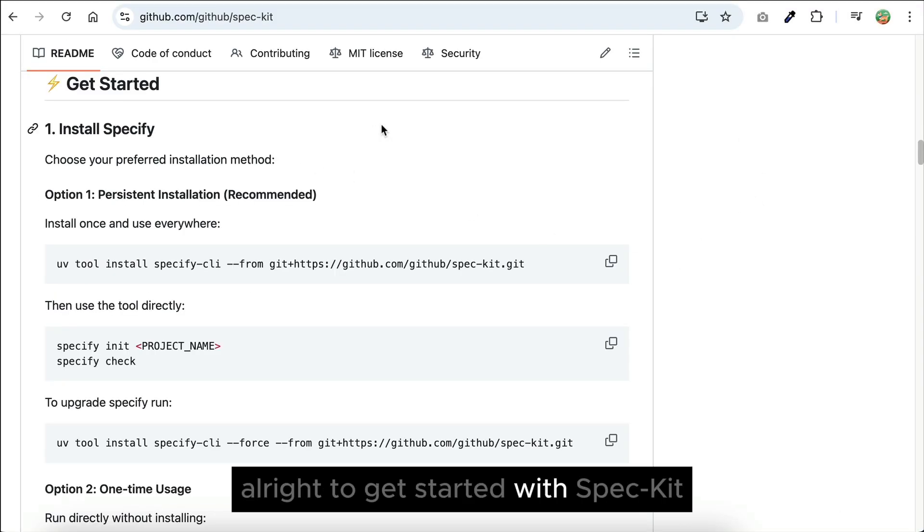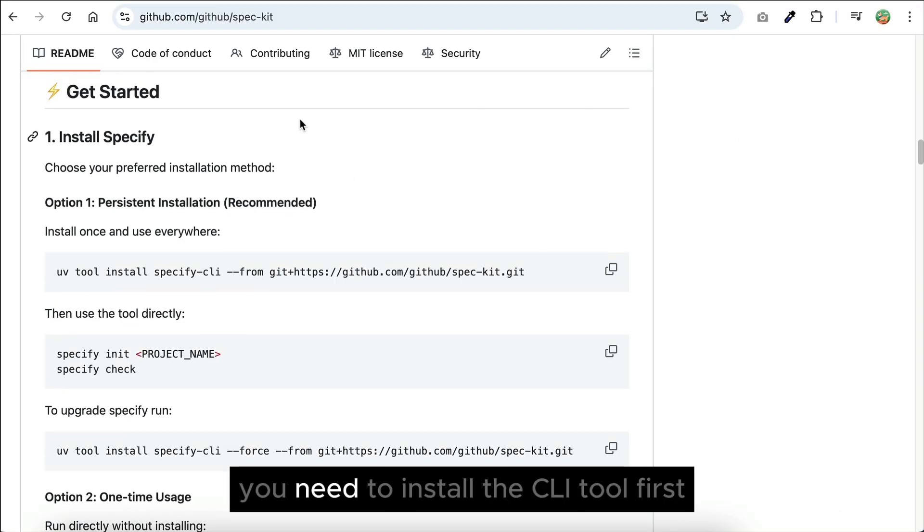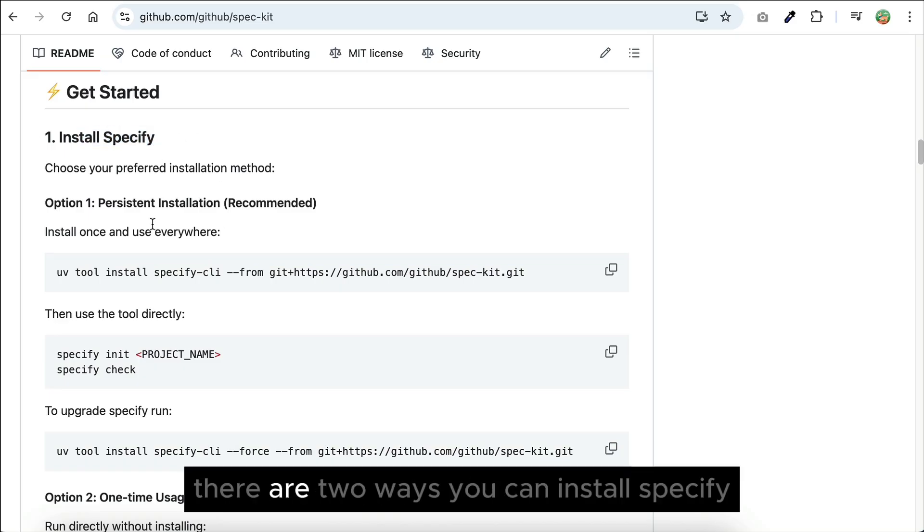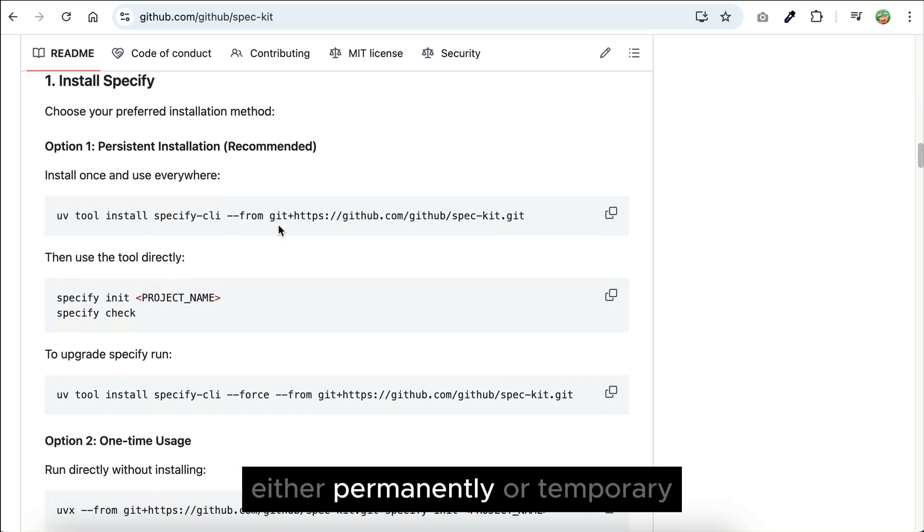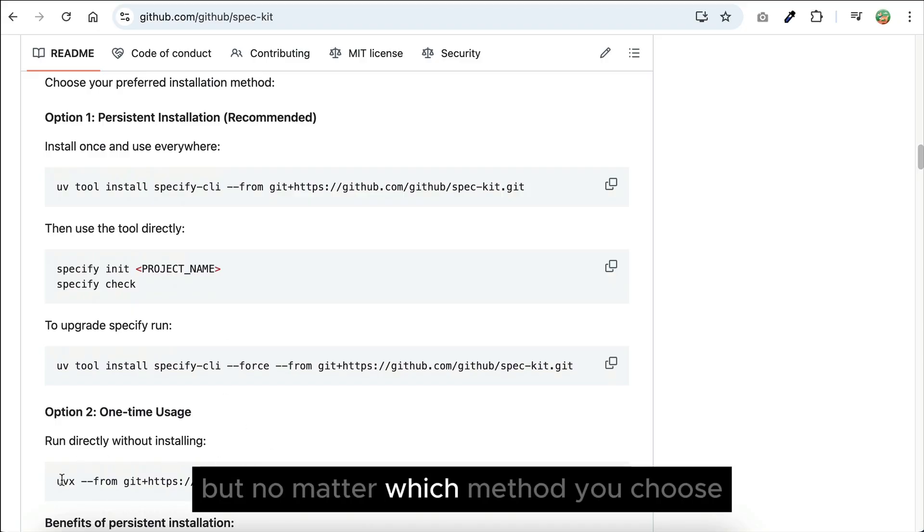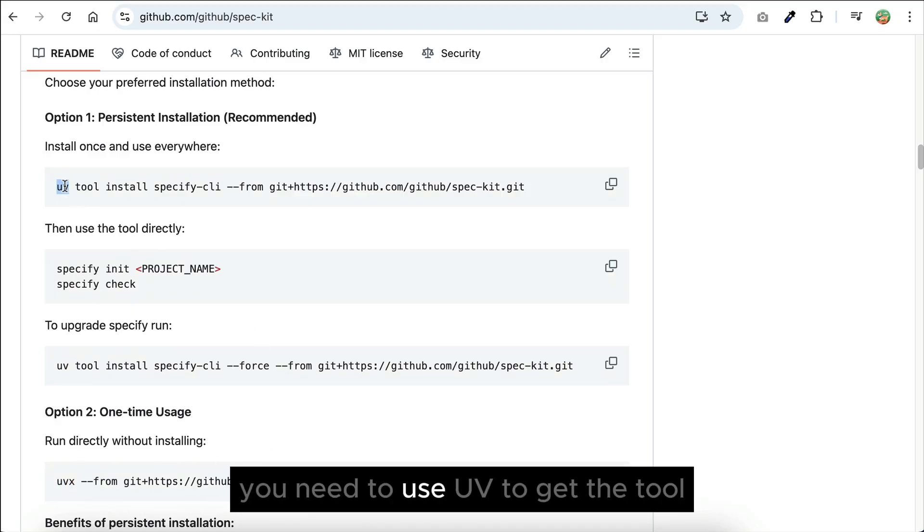Alright, to get started with SPAC-Kit, you need to install the CLI tool first, which is called Specify. There are two ways you can install Specify, either permanently or temporary. But no matter which method you choose, you need to use UV to get the tool.